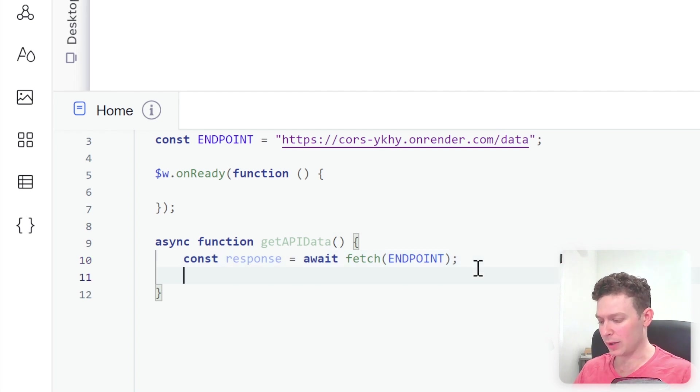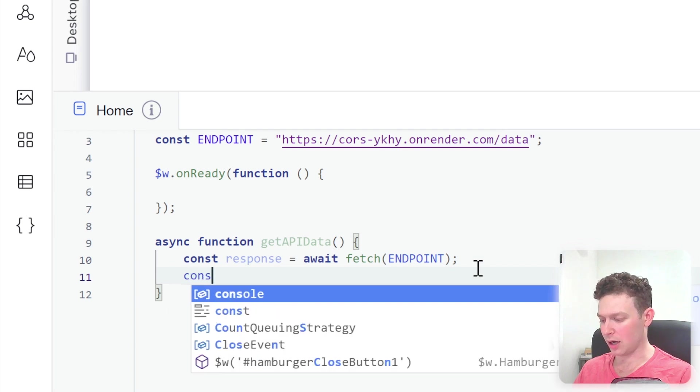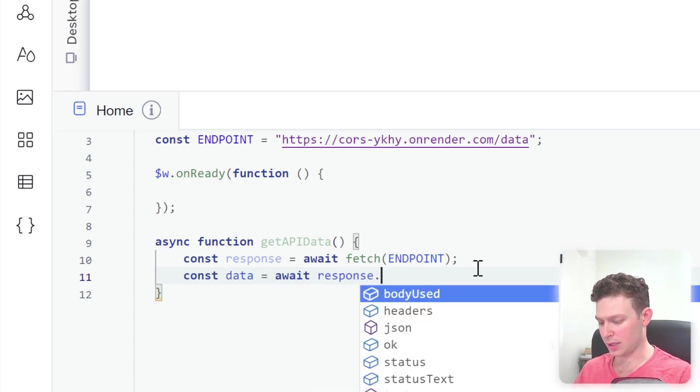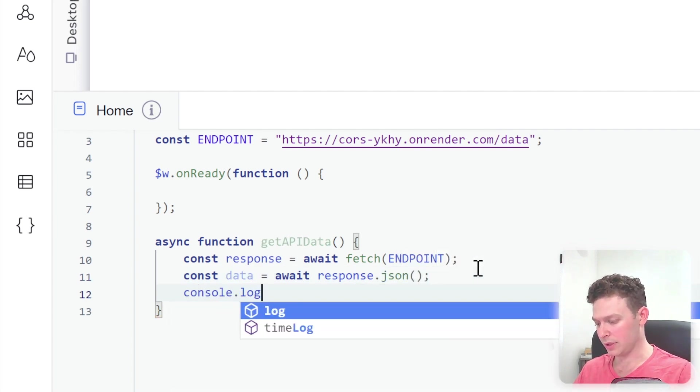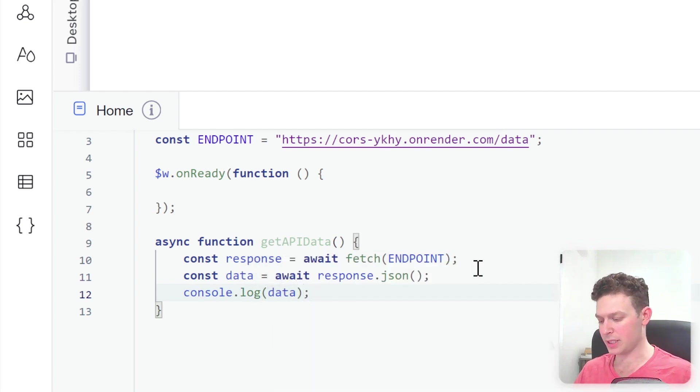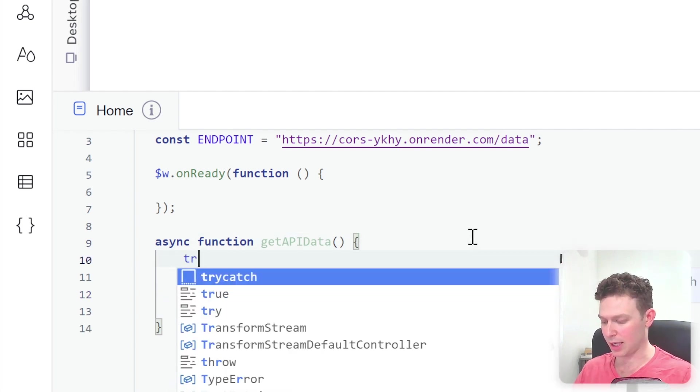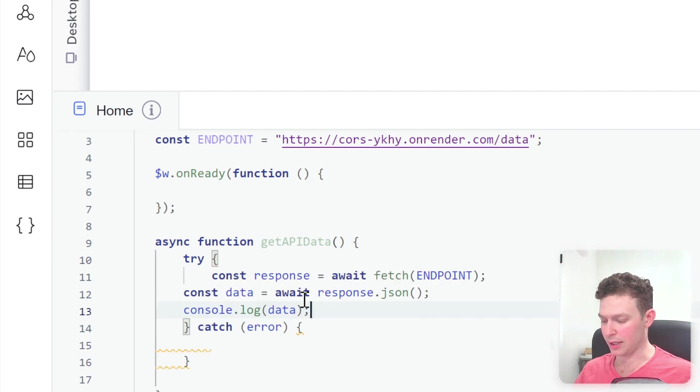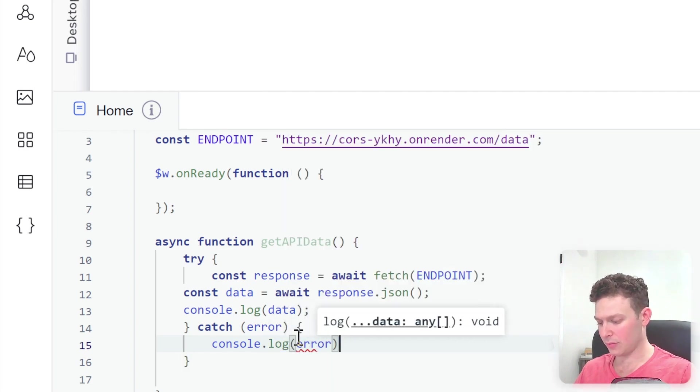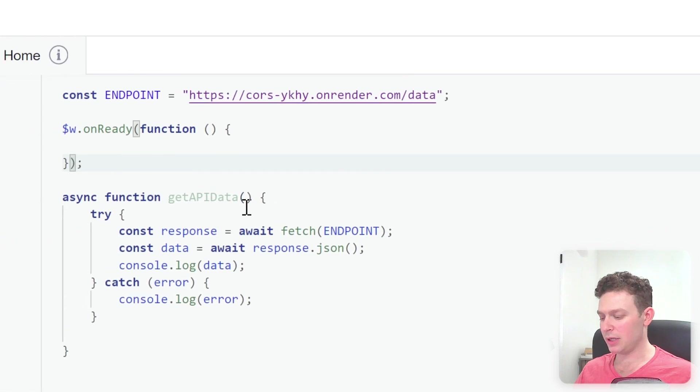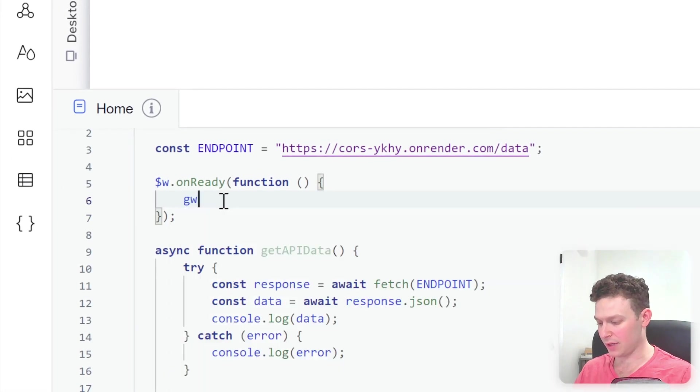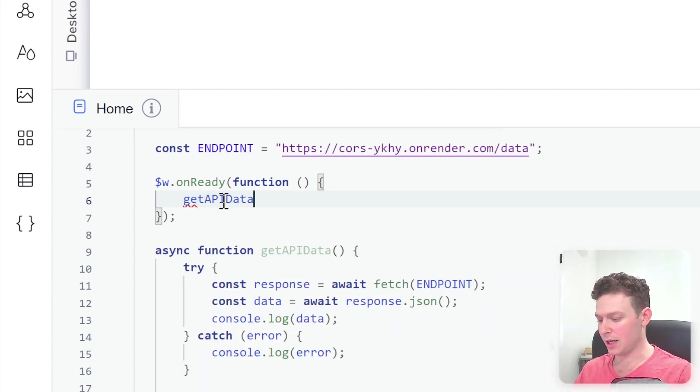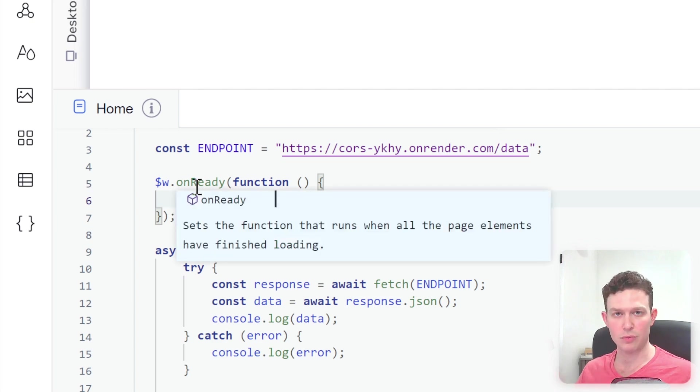Then I will attempt to extract the data from the response. So I'll say here const data equals to await response.json and what I'll do here is I'll just log the data. Okay, pretty simple and I will wrap this inside of a try catch just so we can catch any errors that we have. So try catch and I'll just log an error if we have one. So console.log error. Okay, very simple setup and the last thing I'm going to do here is just make sure to call that function here inside of the on ready function, get API data. Okay, so that means as soon as our page loads and the on ready function runs this function should run as well.